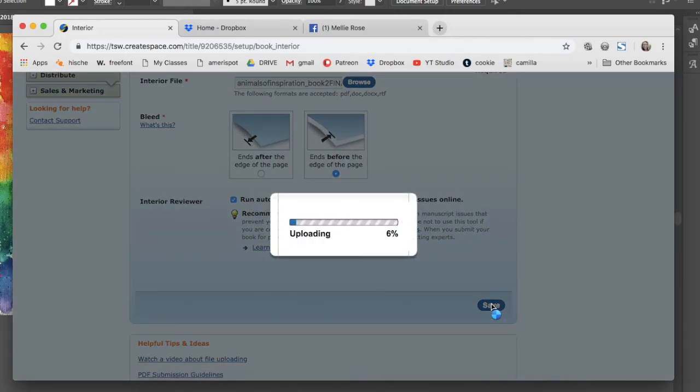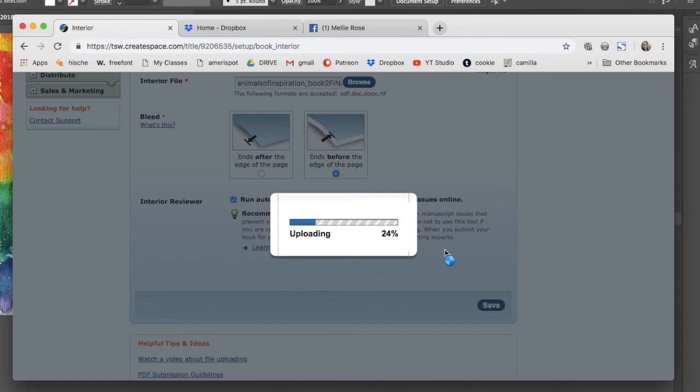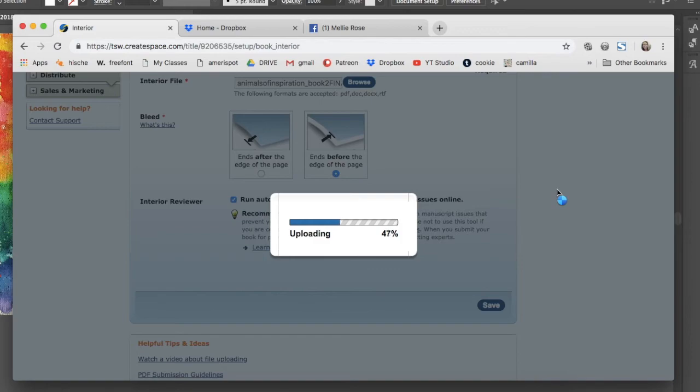And then it actually takes a long time to upload. This video is sped up because I live in a small town of a hundred people and our internet is the town's internet. It's not super fast. Sometimes we get kicked out of it and it makes you log in again.